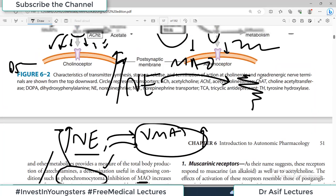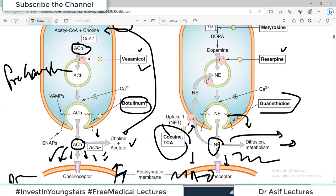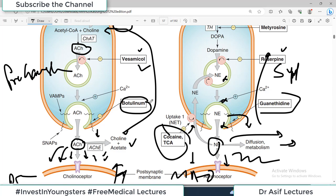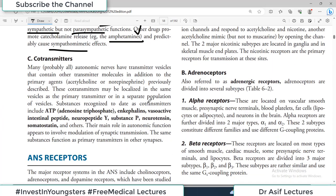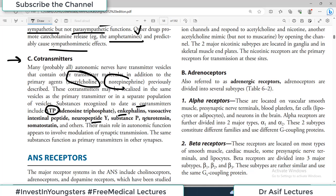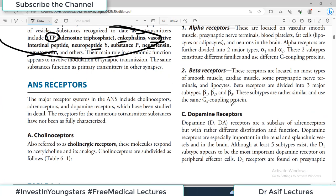Other drugs promote catecholamine release — such as amphetamines — and they obviously cause sympathomimetic effects. Any drug that increases norepinephrine's effect or causes more norepinephrine release will increase sympathetic system functions. Any drug blocking the synthesis, storage, or release of norepinephrine will dilute sympathetic nervous system effects. Now, co-transmitters: many — probably all — autonomic nerves have transmitter vesicles that contain other transmitter molecules as well. Substances recognized as co-transmitters include ATP, galanin, substance P, substance Y, neurotensin, and VIP (vasoactive intestinal peptide).